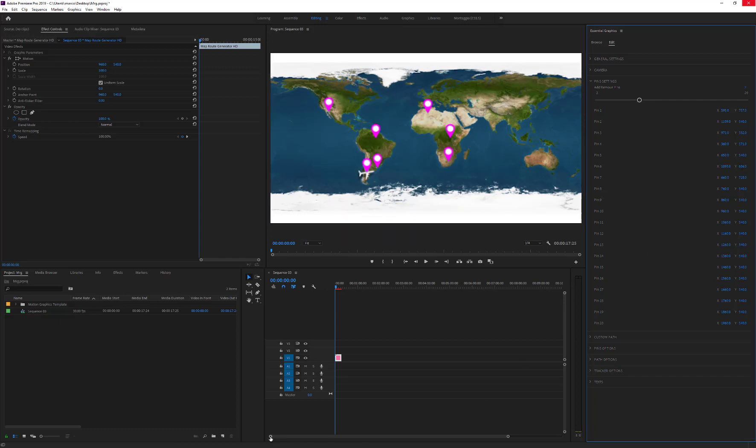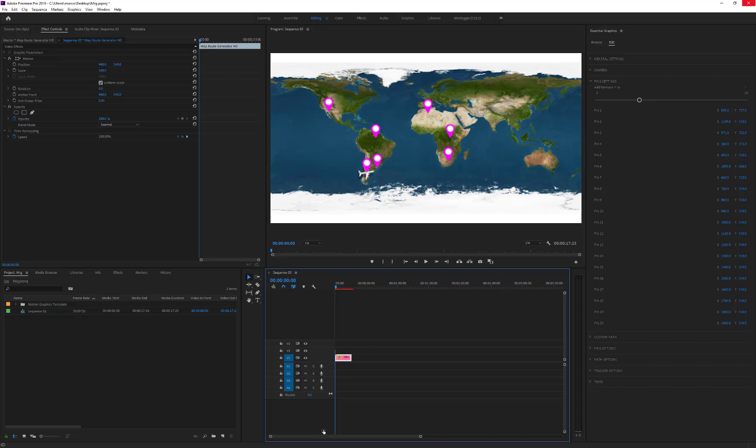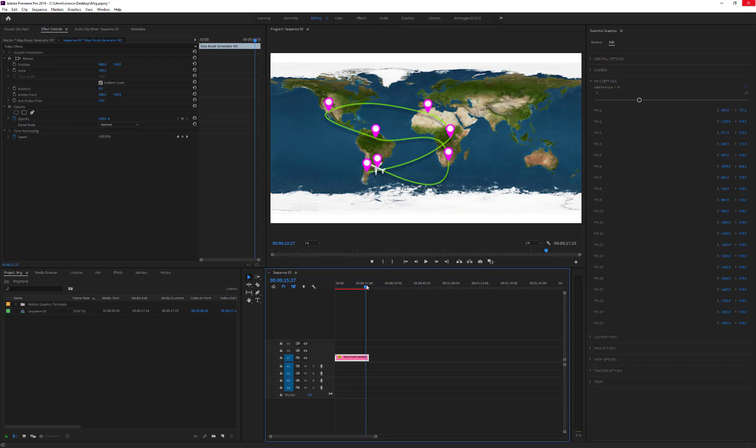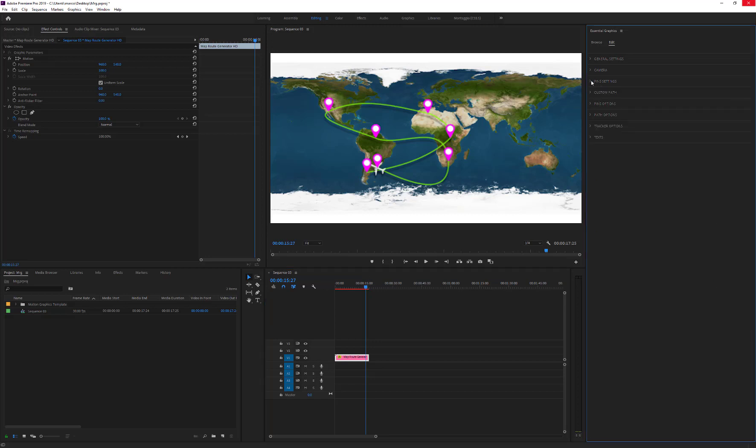Once all pins have been placed, move the time indicator at the end of the animation. In this case, after 15 seconds. If the path shape is not as we expected, and we prefer to adjust curvatures manually, we need to enable the Custom Path option.